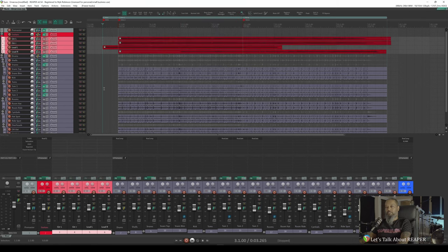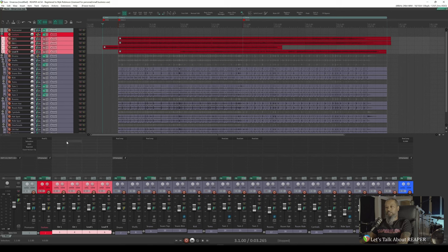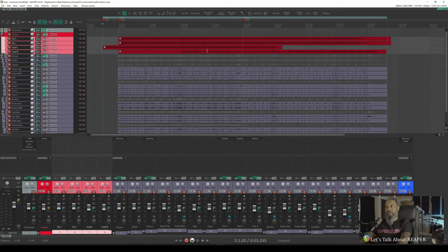Now that that's completed, if we take a look at tracks three through six, you'll notice that there's no longer any effects here. Looking up at the Arrange view, we can see that there's a lock icon on each of the media items. Let's play back the song and see what's happening here.